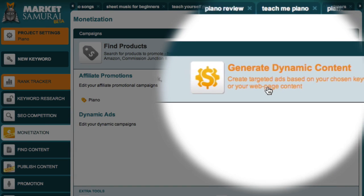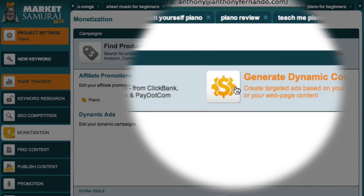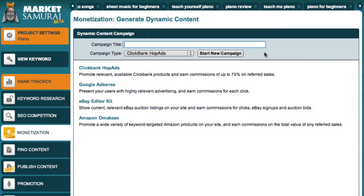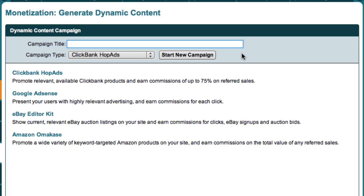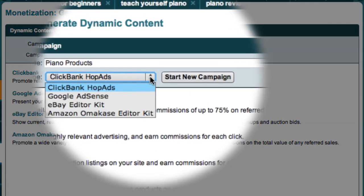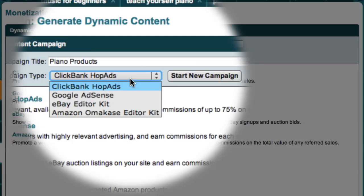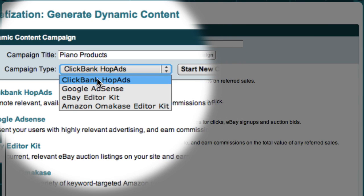So let's take a look and see how it works. The first thing I need to do is to enter a campaign title. For this example, I'll use Piano Products. Next, I need to choose a campaign type. At the moment, my options are ClickBank Hop Ads, which allow you to display a collection of ClickBank affiliate links.